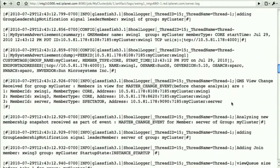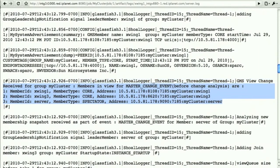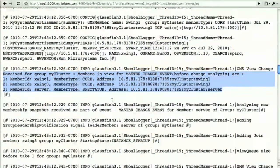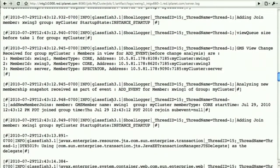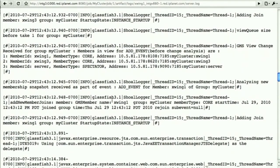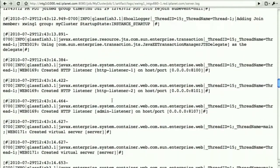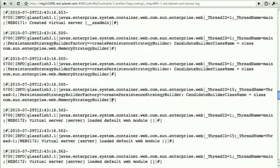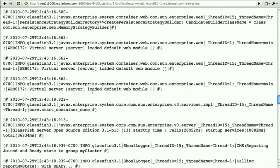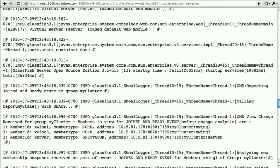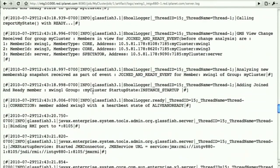If we go to a given instance log, we see the messages about the instance joining the cluster, becoming a member of the cluster. We see things such as the web application being deployed.